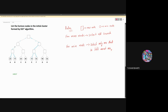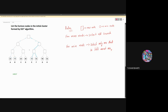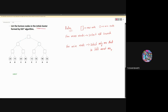How to solve the question: list the origin nodes in the initial cluster performed by the SSS* algorithm. Please read the question carefully if they are asking for the initial ones or the solved ones. This is our initial cluster question.